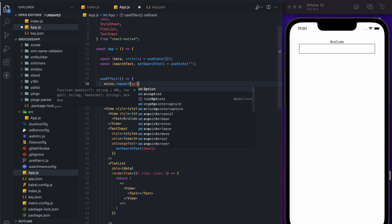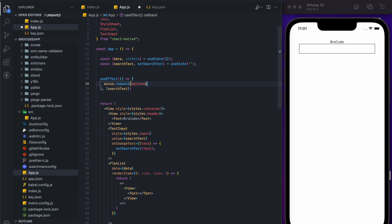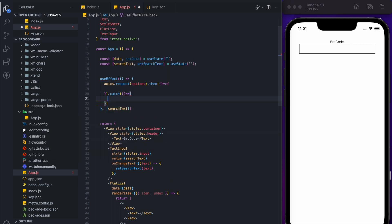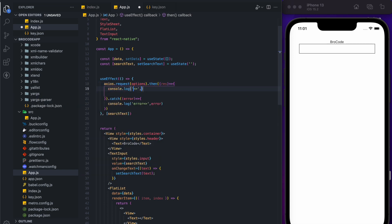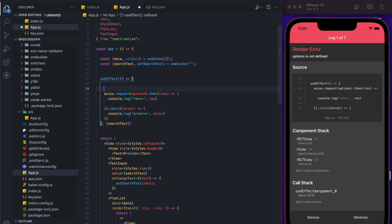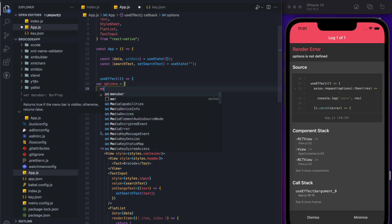From Axios we are going to make the API call. If you want to know how to use Axios, you can check my other videos — I have a dedicated video covering GET, PUT, DELETE, and other requests. For our options, I'll create a variable called 'options' and in it we'll specify the GET method to call our API.